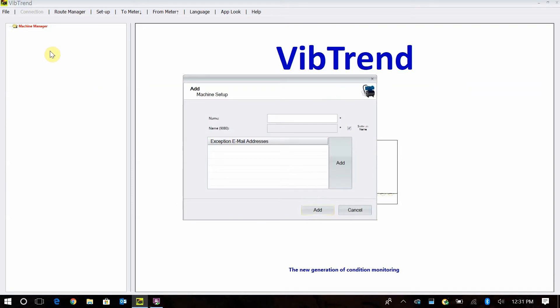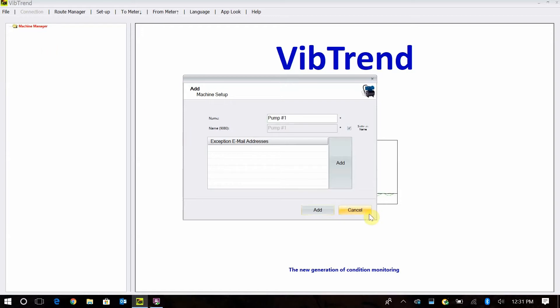This is where you're going to put your first machine in. It could be pump number one, blower number one. Then we just tell it add. If you want to have an email address to get email notifications on this machine, you can add that here. But we're just going to add this machine.